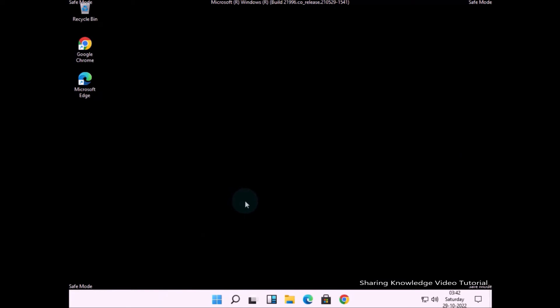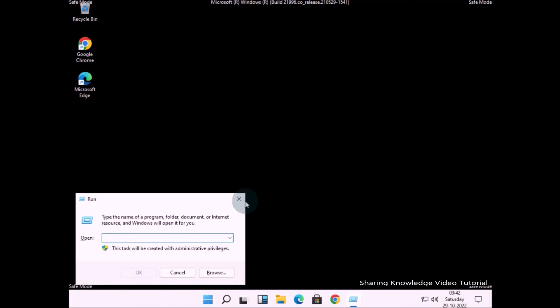After getting into Safe Mode, open the Run dialog box by pressing Windows logo key plus R. In the Run dialog box field, type CMD and hit Enter to open the Command Prompt window.